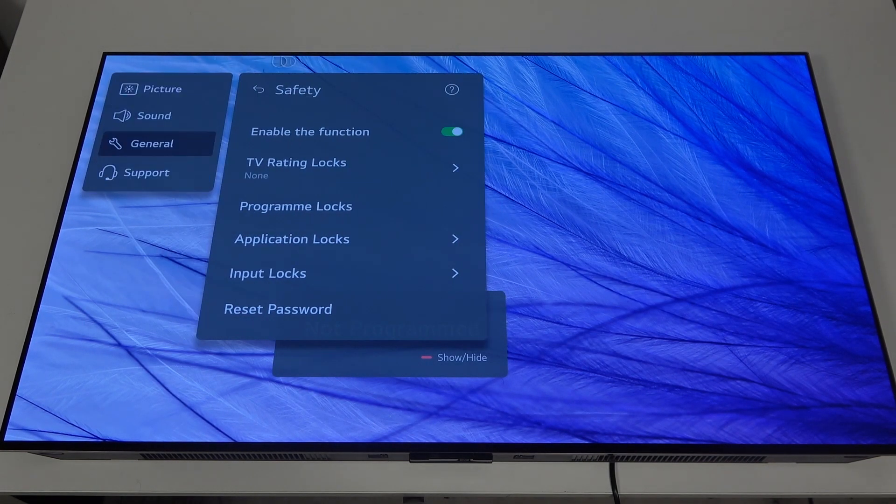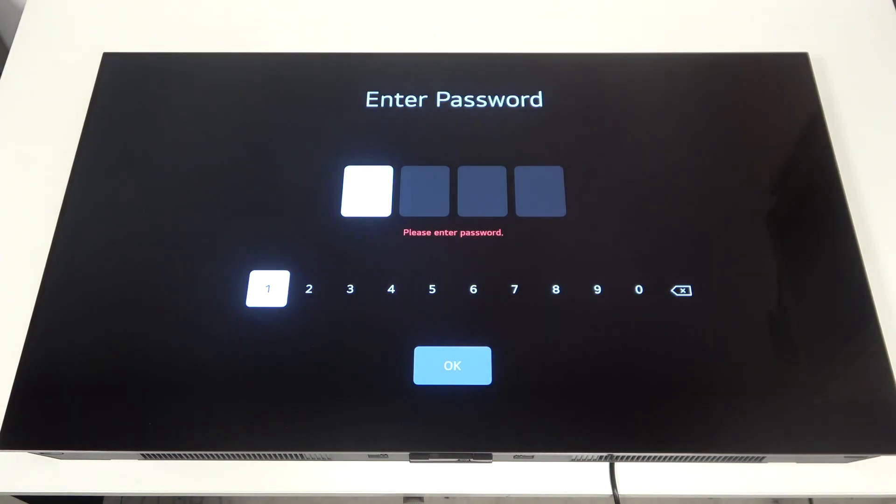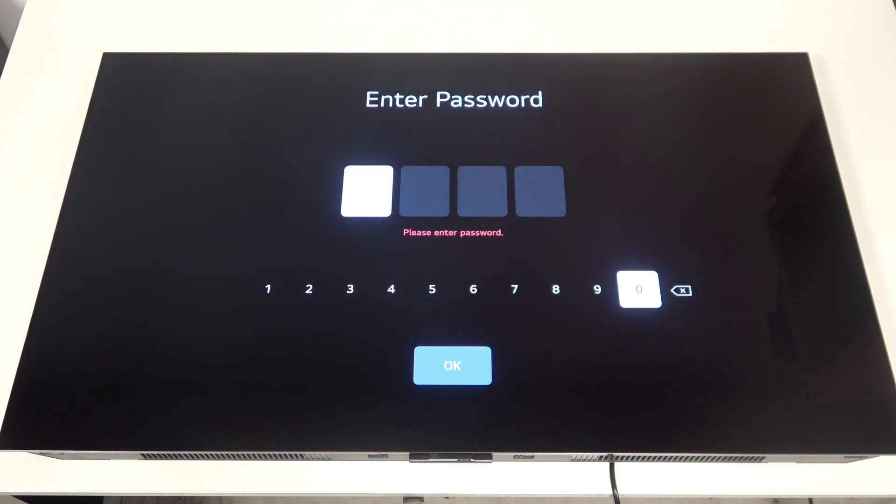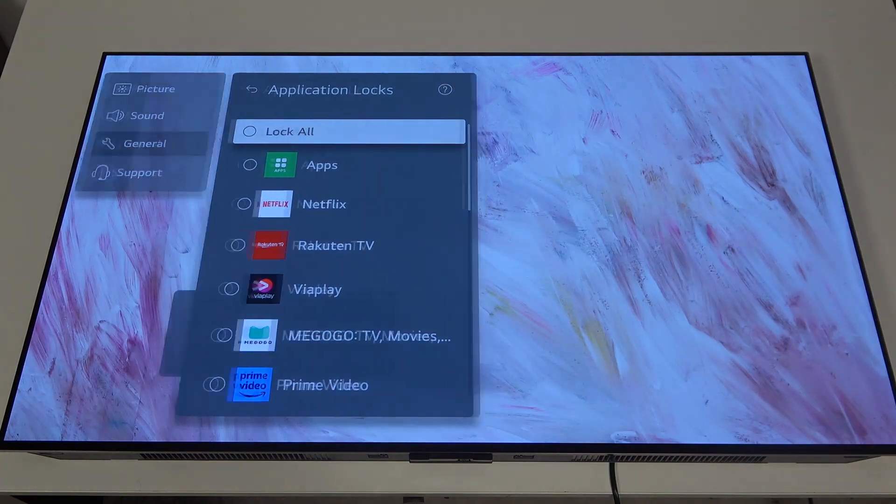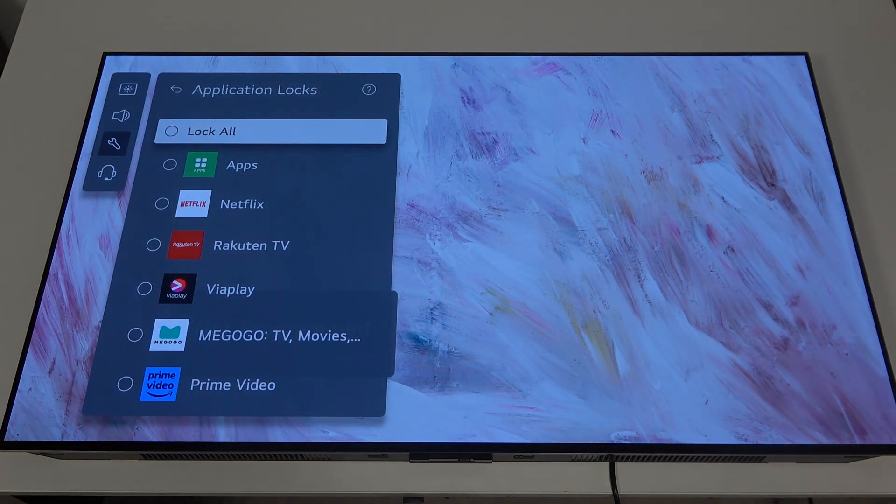Now we can navigate to the input logs, not the input logs, program logs. So there was a password right there.